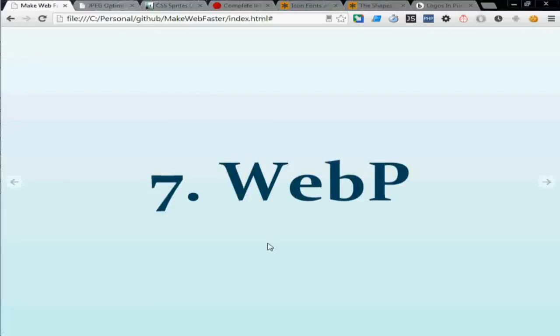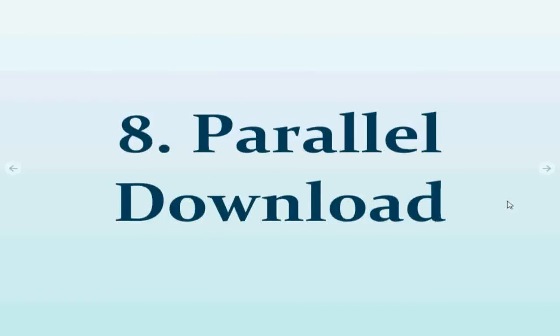Number eight you can do is parallel download. And if you have to download thousands of images like maps, like Google Map, then you can use subdomain because every browser can have six to eight connections to a server at the same time.